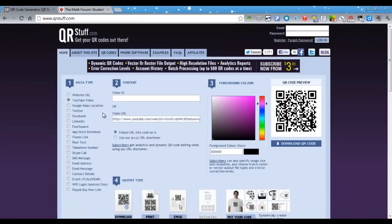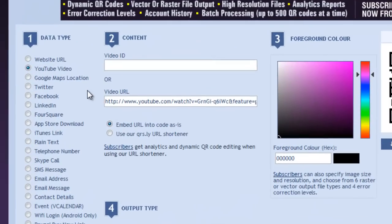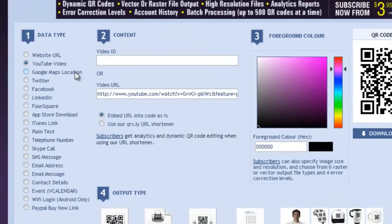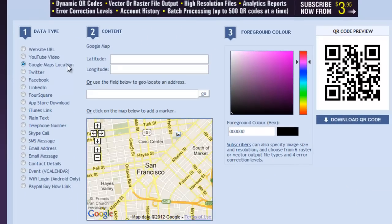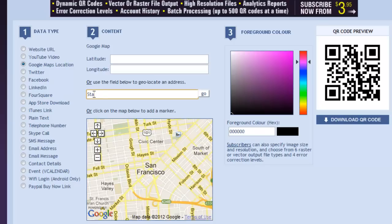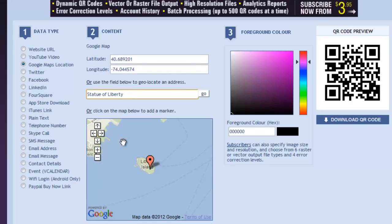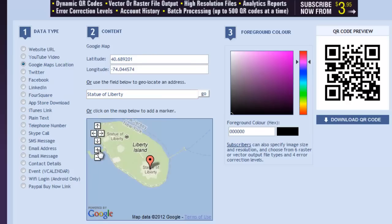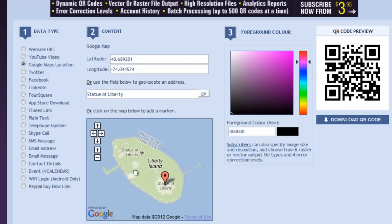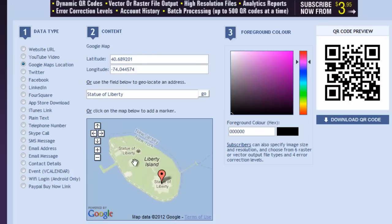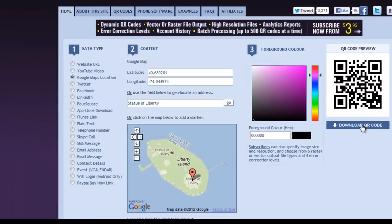The next option for creation is a Google Maps location. If you already know the latitude and longitude, you can place those in the boxes, or you can simply search for a location. Once you have your location exactly as you would like it, then you can download your QR code.